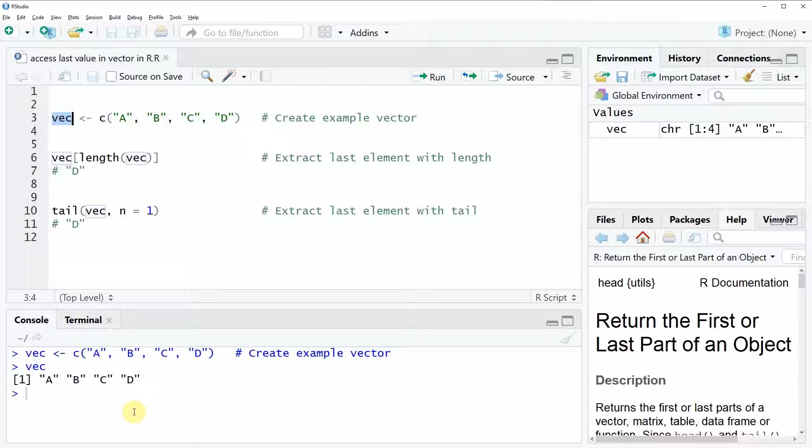We can also have a look at this data by running this code and then you can see here at the bottom in the RStudio console that our example data just contains four characters A, B, C and D.